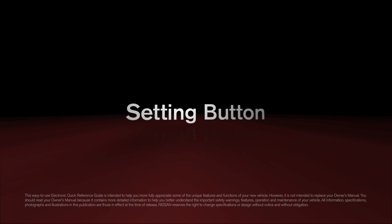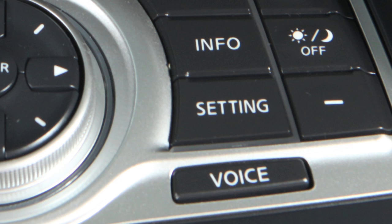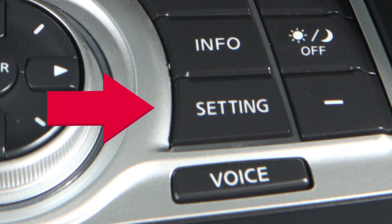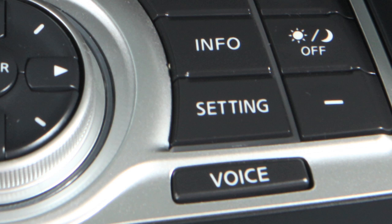Setting Button. Use this button to customize the settings of the various electronic systems in your vehicle.